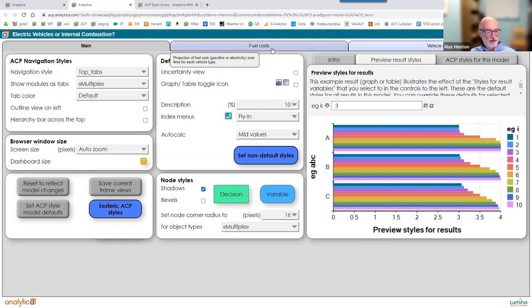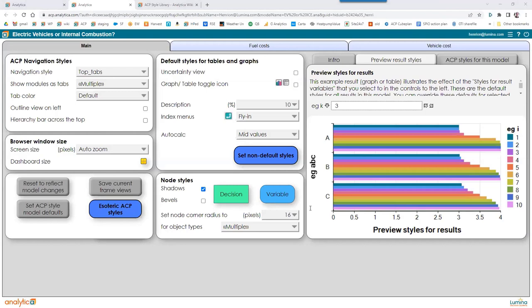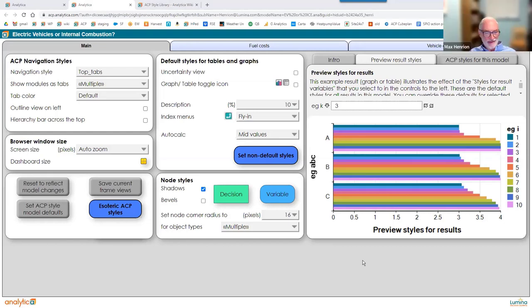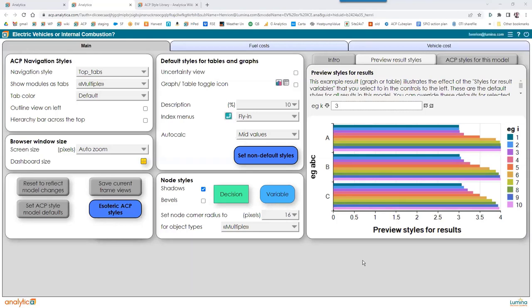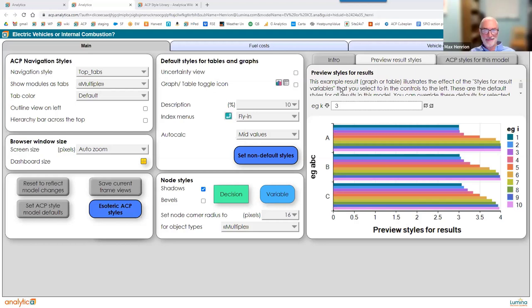Are there any questions or comments so far? A question came in from Daniel about modifying the CSS. Lonnie has answered that. The answer is that you can't directly edit the CSS, but there's a lot of customization available through the platform.